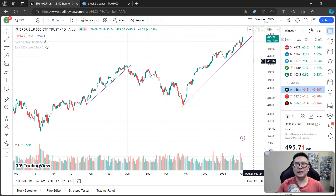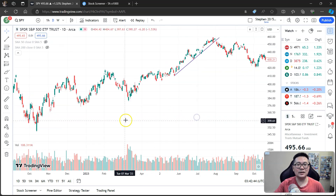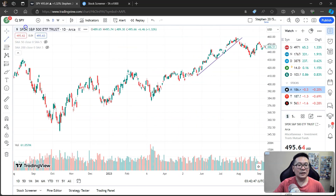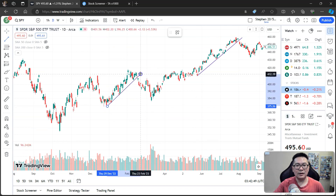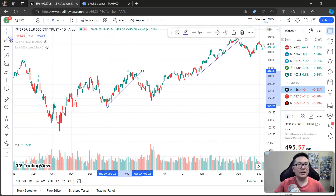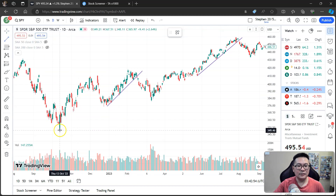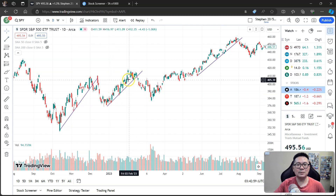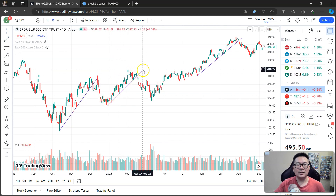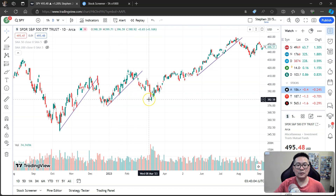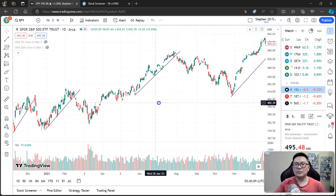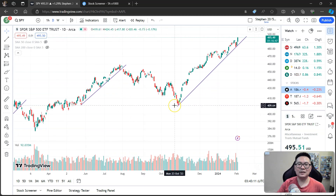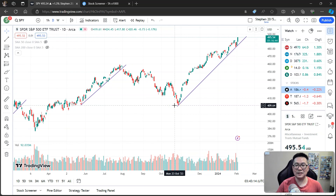When SPY stays above the uptrend line, we consider it healthy. You can draw more trend lines — here and here — and every time SPY is above the trend line, it's healthy. The moment it drops below, that signals a correction or sell-off.